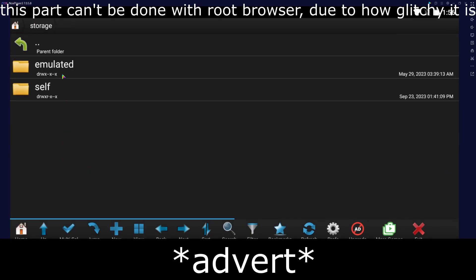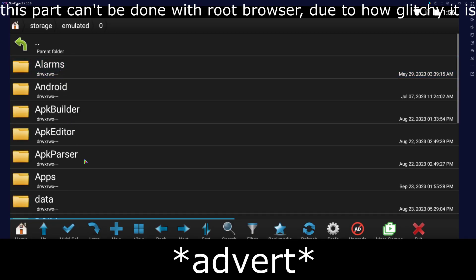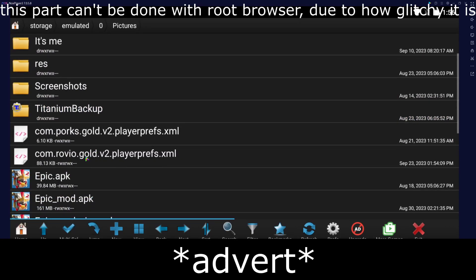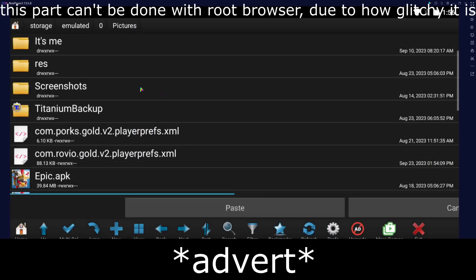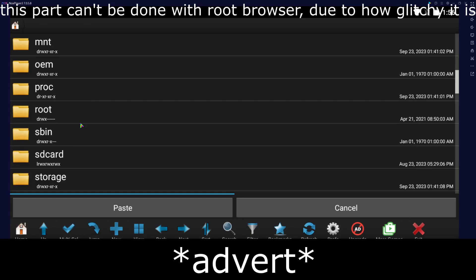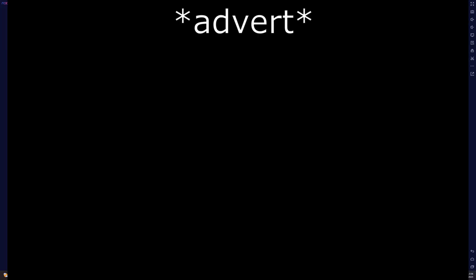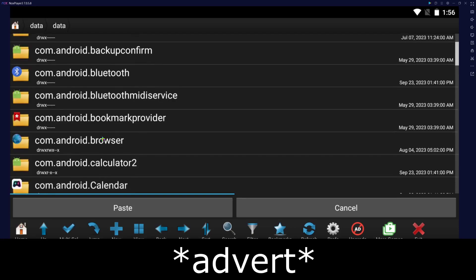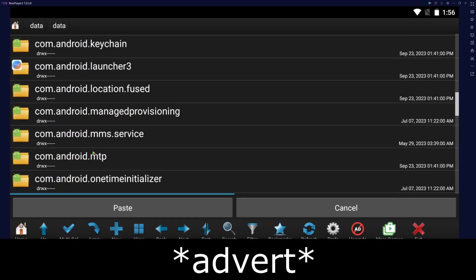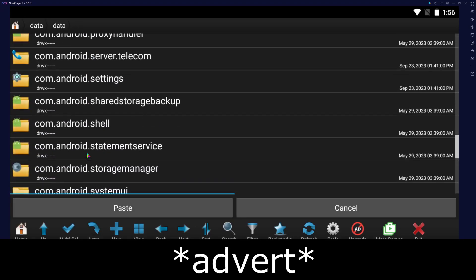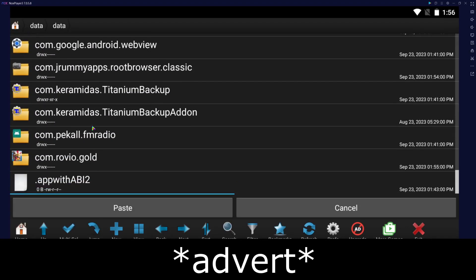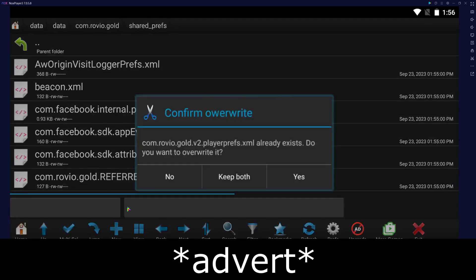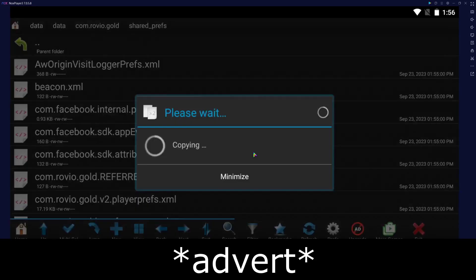Go to where you put the save file and copy it. Then go back to the sharedprefs folder and paste it over the previous file.